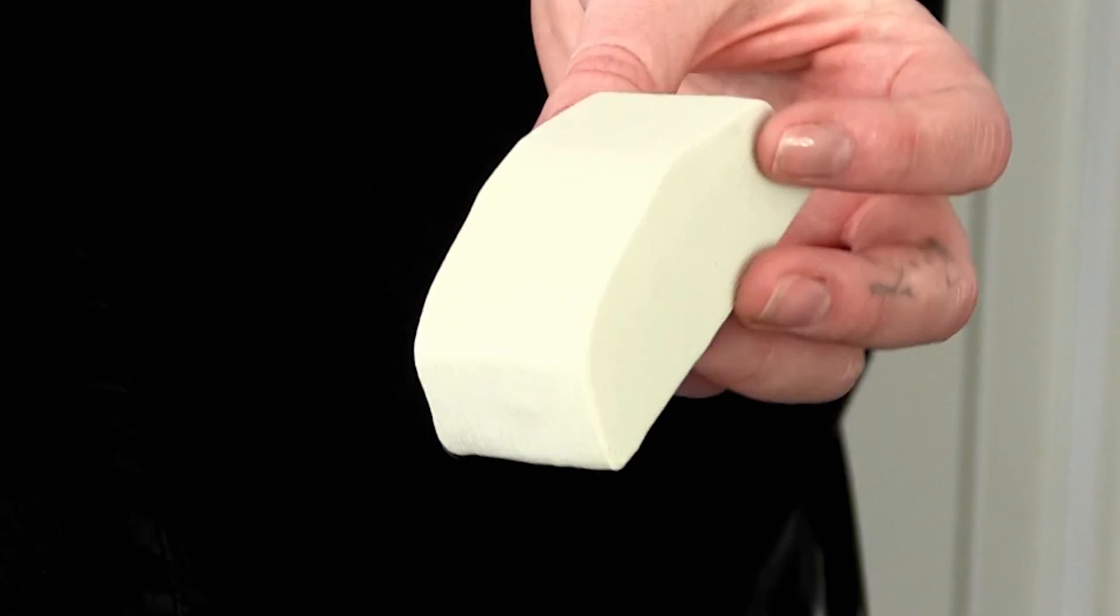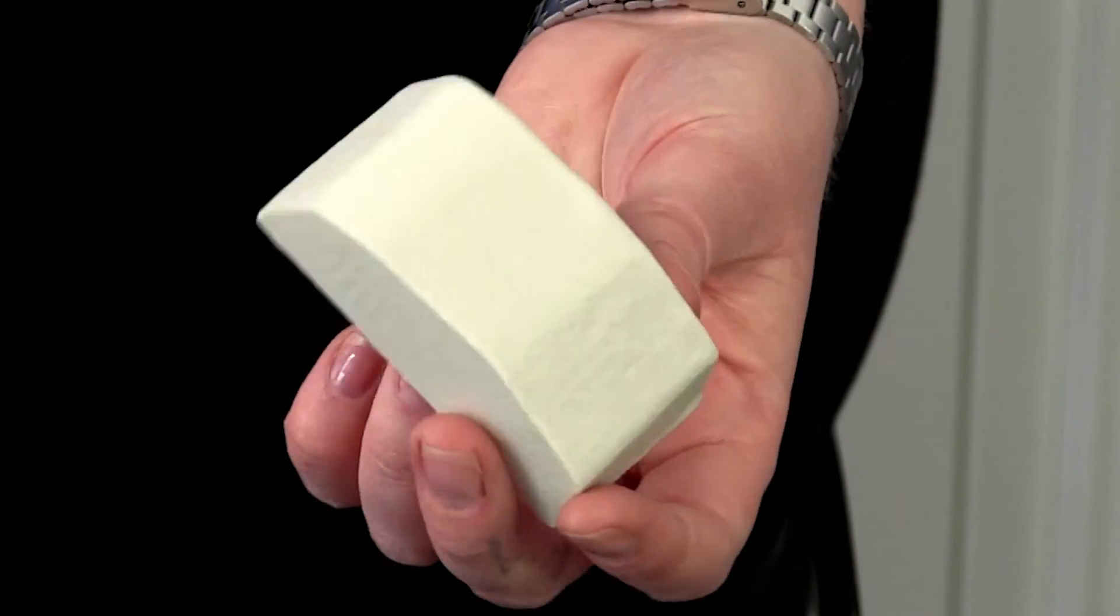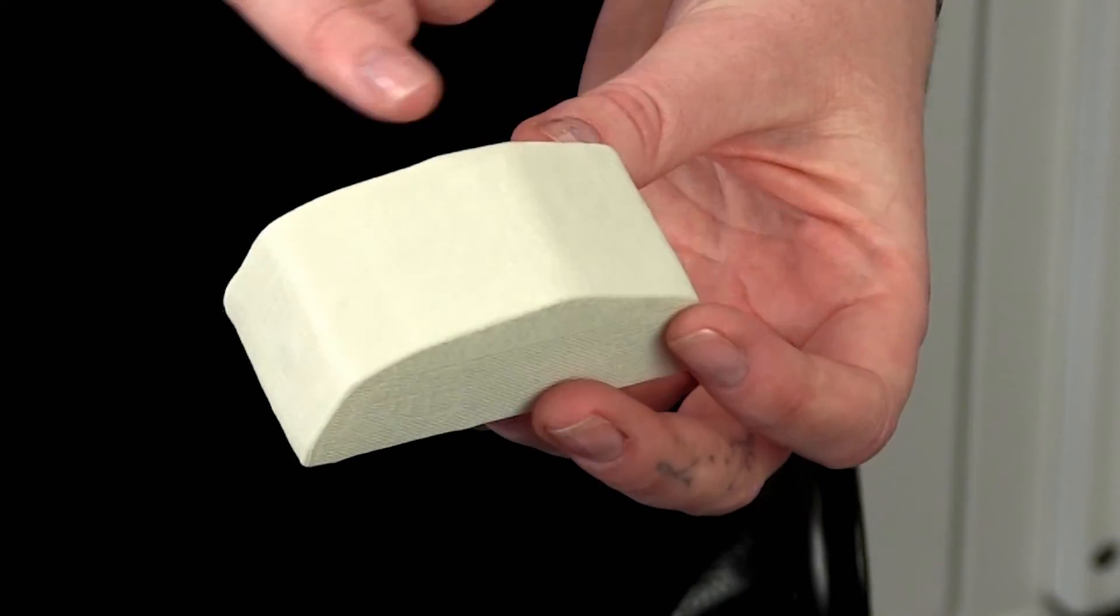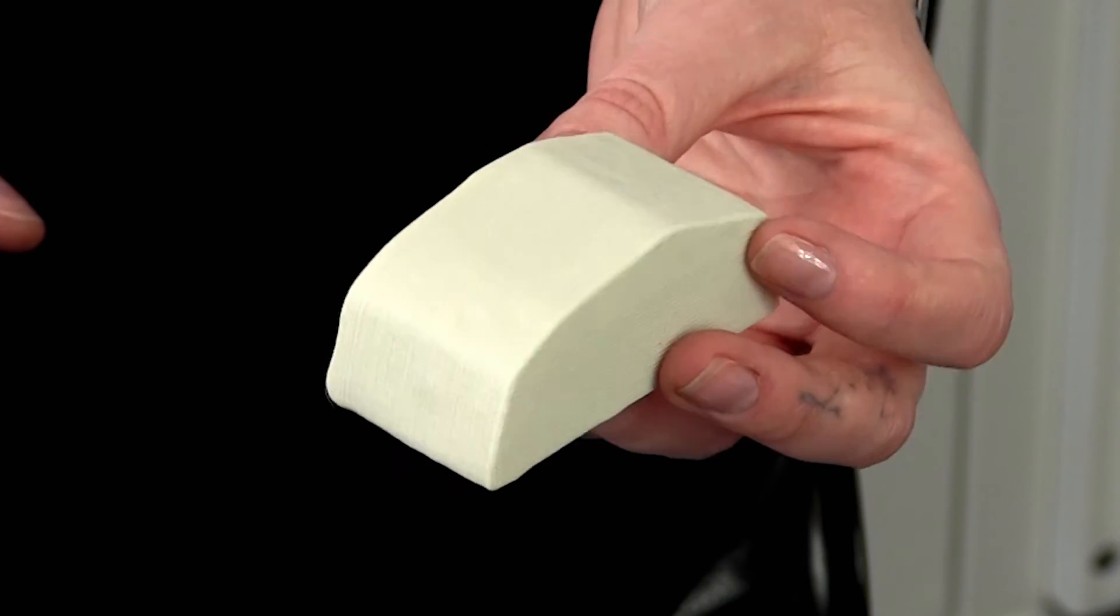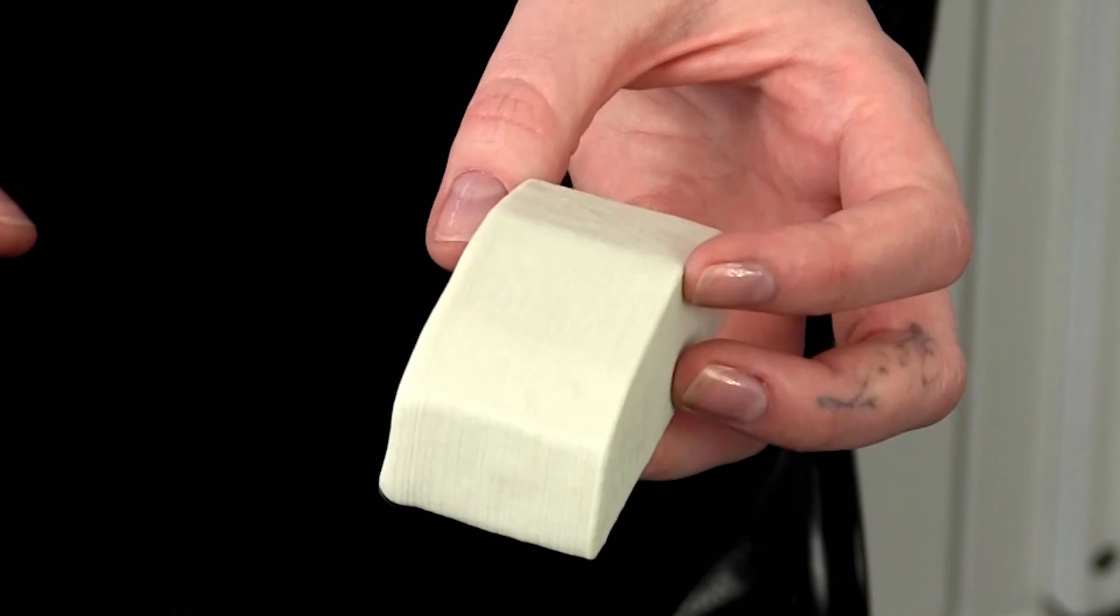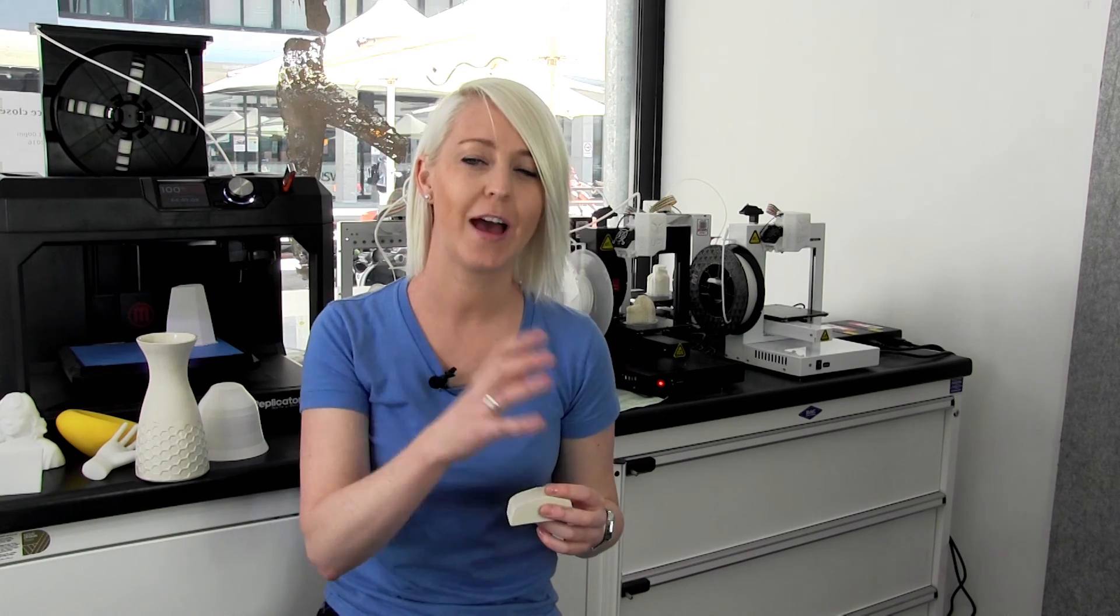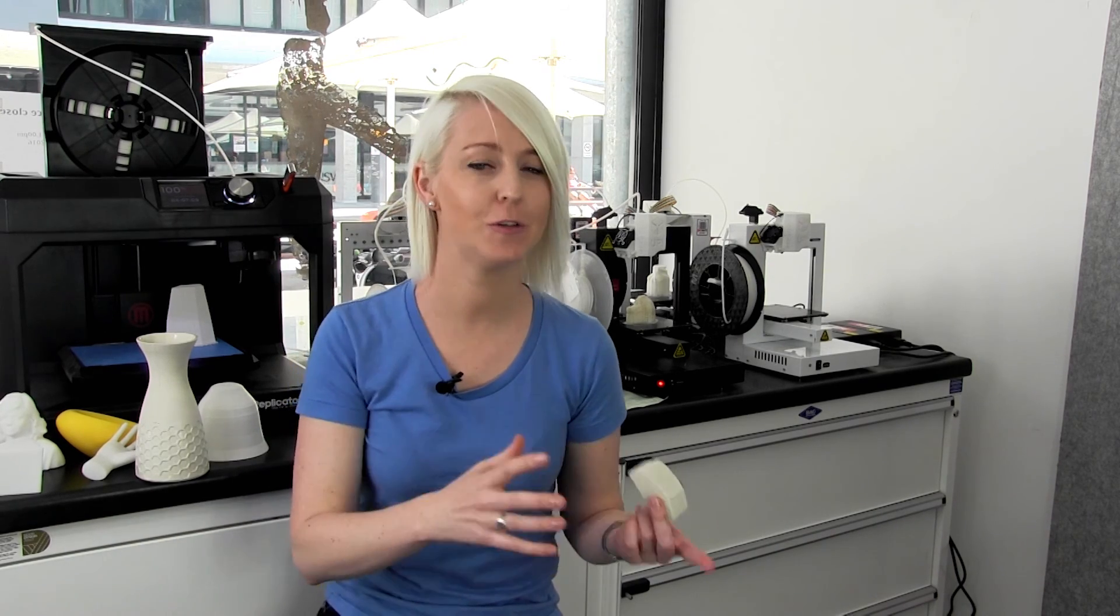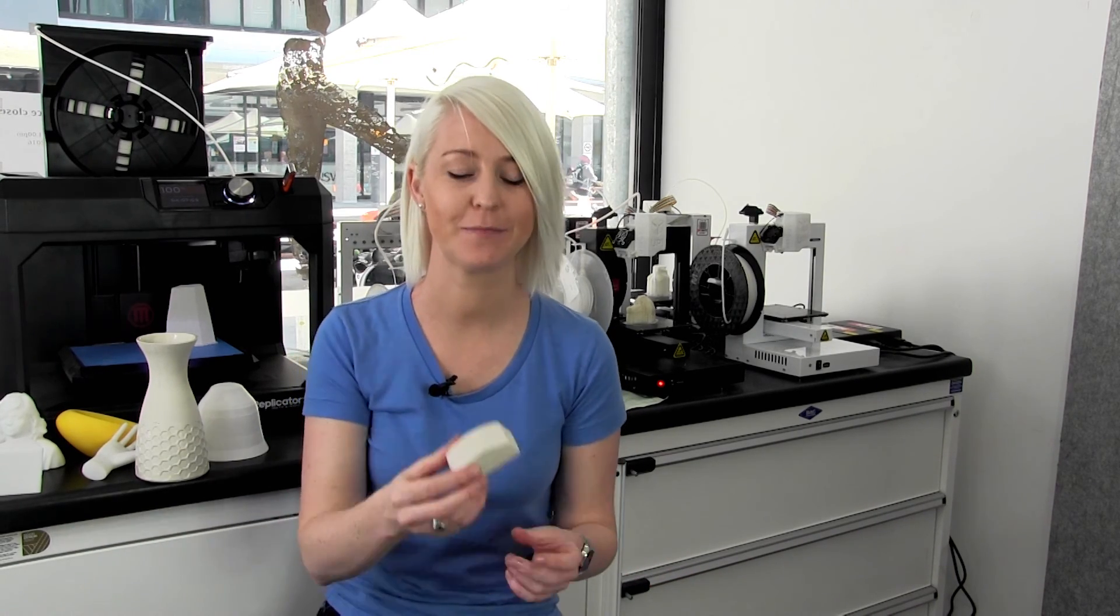You'll see that in the object that we 3D printed it has all of the textures of the original object which you would never get by digitally designing this. The 3D print that we've ended up with is a totally unique shape which is a combination of analog and digital techniques through the scanner and the use of 3D modeling.